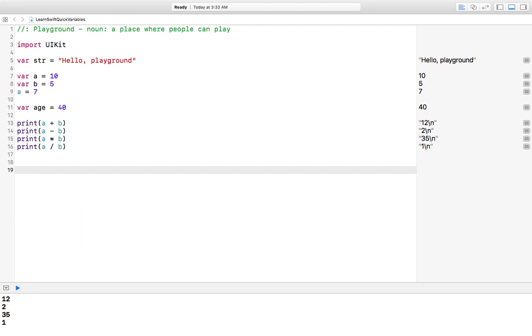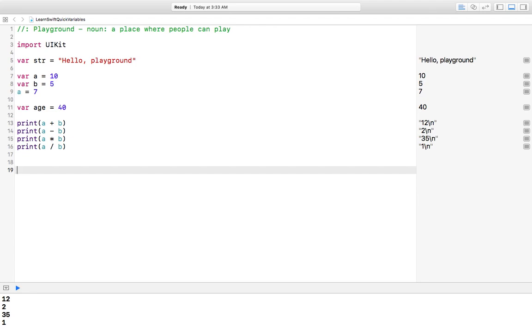That is the difference between constants and variables. In our next lesson, we're going to go deeper with the variables and the constants because we're going to be learning data types. We're going to be using variables and constants with strings, integers, boolean, doubles, floats.